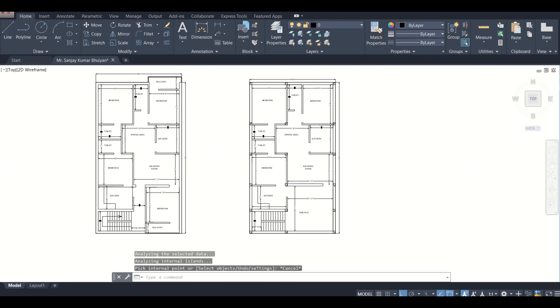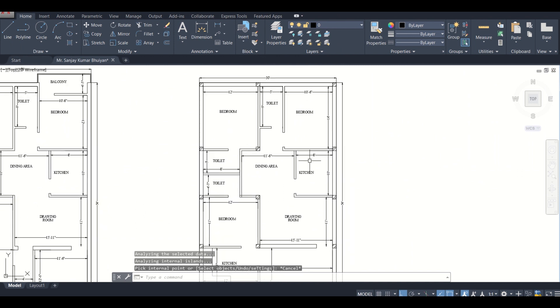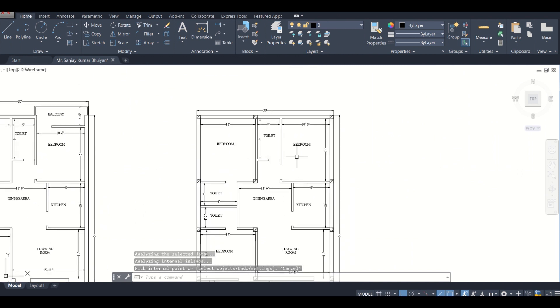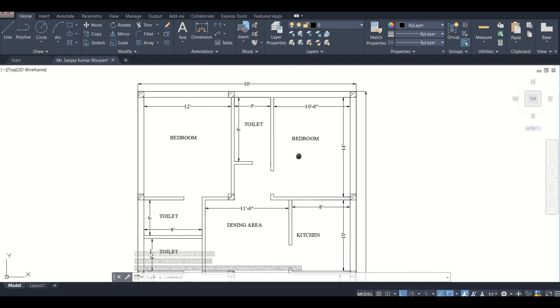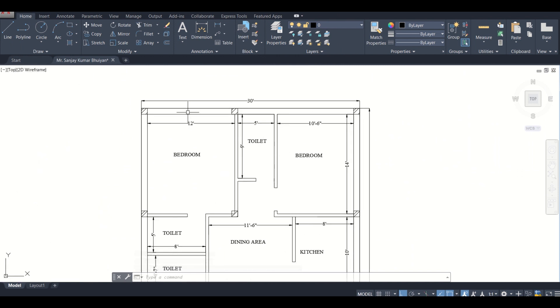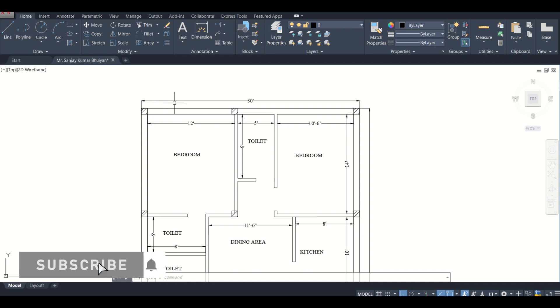As you can see, all the columns have been hatched. Now we'll start creating our centerline diagram.